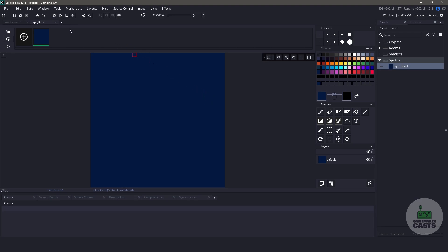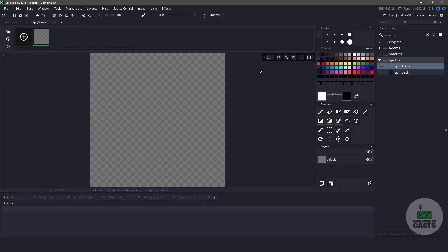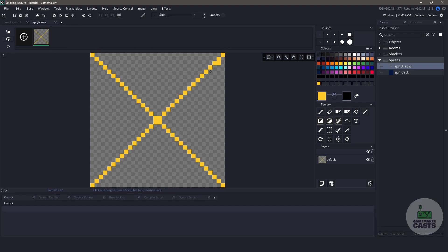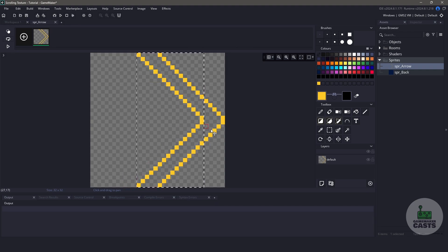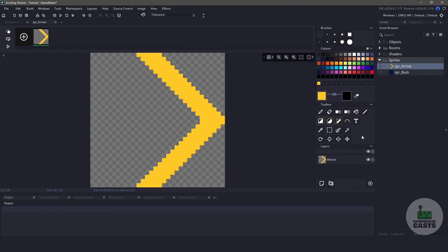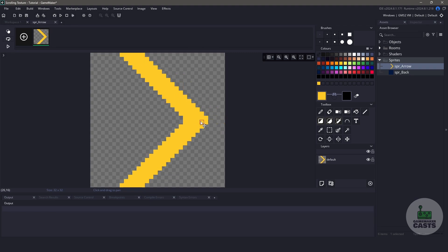Now we'll create another sprite. This one is going to be our scrolling texture. I'm going to name this Spr Arrow. To draw our arrow, we need to find the center. I'll choose a nice color, and then using the line tool I'll simply draw an X on my sprite. Now with the tools provided, I can move this X over to the side. Let's copy and paste our X, and finally let's merge it down so that our layers are flattened. Now we can get the fill tool and fill it in with our favorite color.